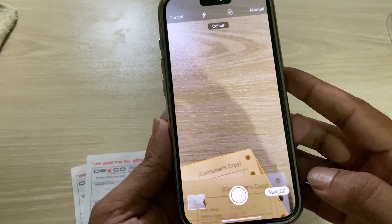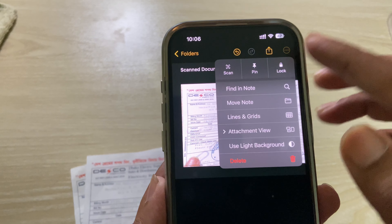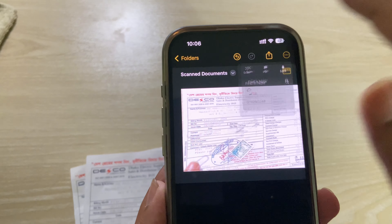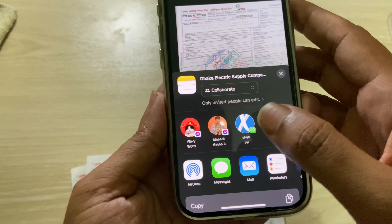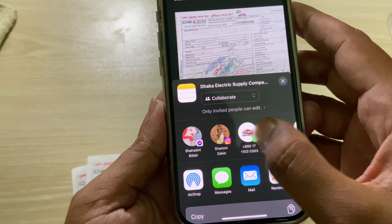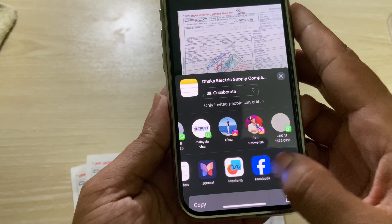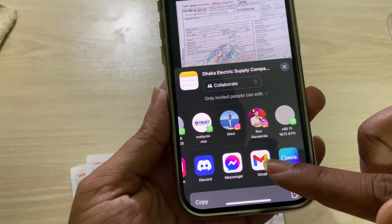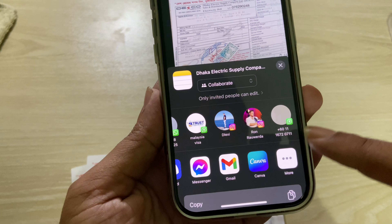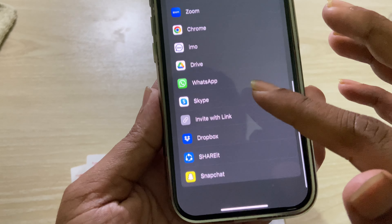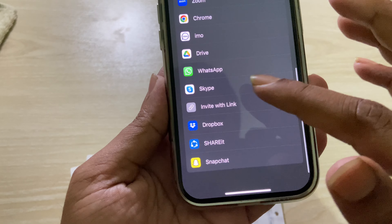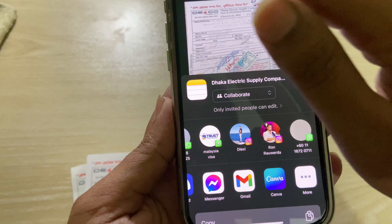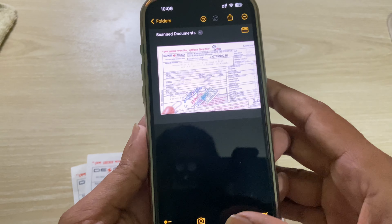Once done, you can save it — press on 'Save' and then you can see your document. You can delete or move notes or anything else. If you want to send it via Messenger, WhatsApp, or email, you can easily send it. There are even more options like Skype or Dropbox. For example, if you want to send it via Skype, you can do that easily.